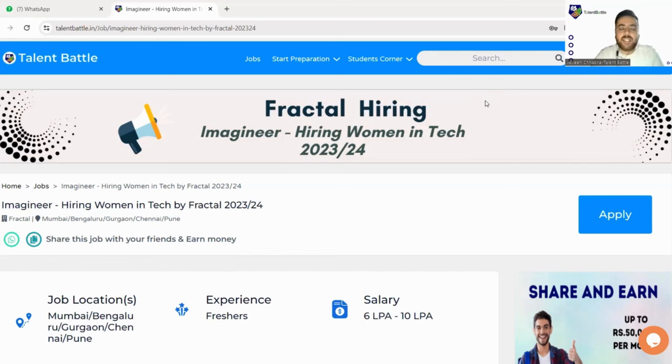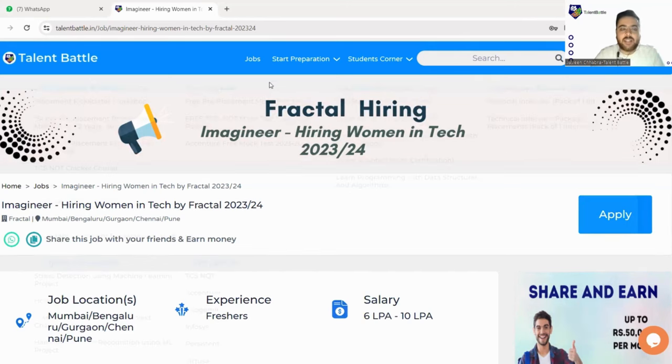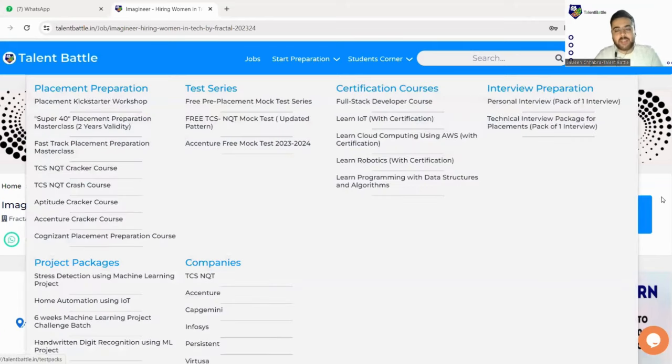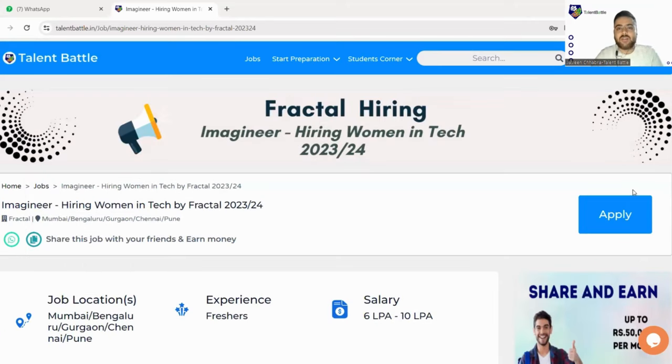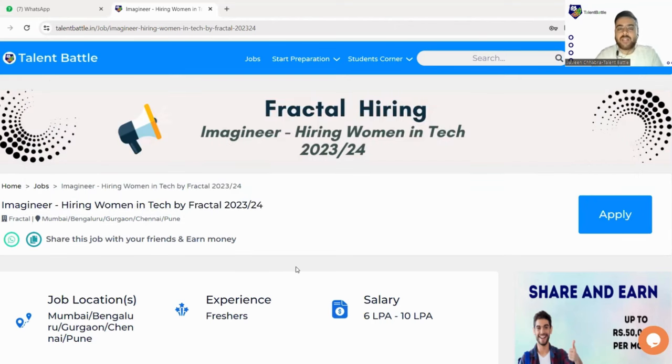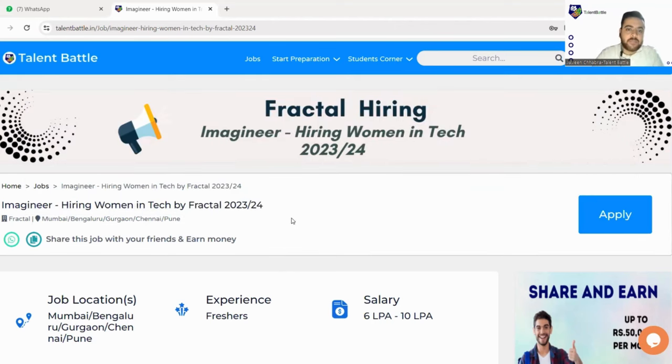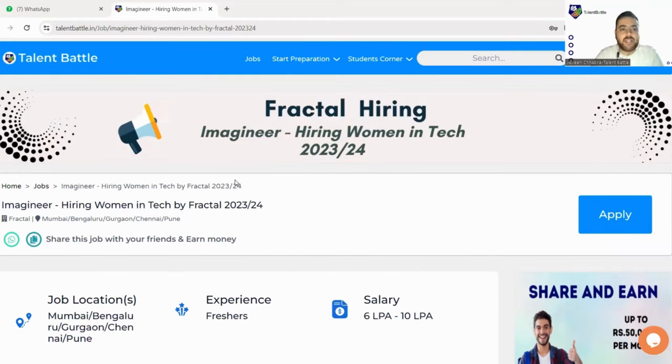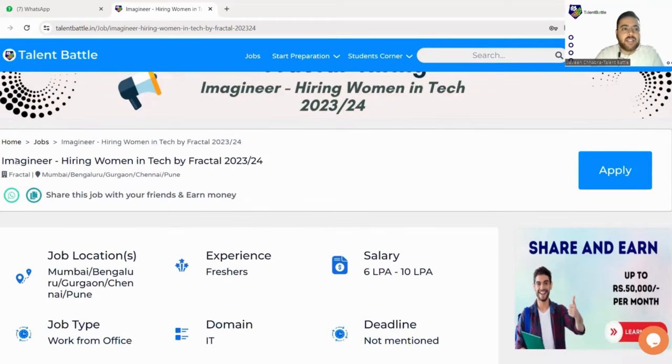So let's check it. As you know, the link will be mentioned in the description box. You just need to click on this link and as soon as you click on the link you will be landed to Talent Battle's official website where this hiring is mentioned.